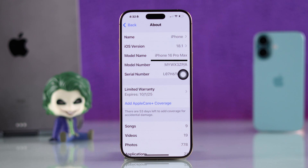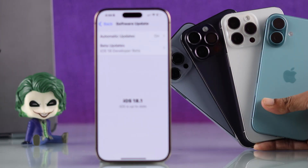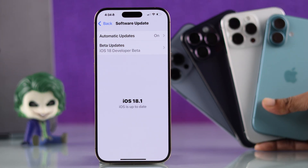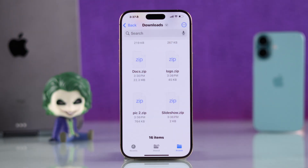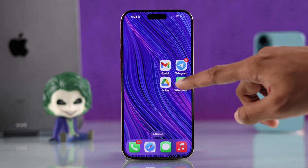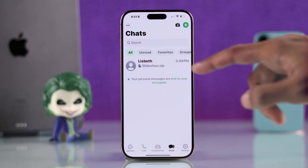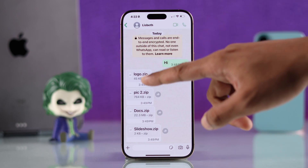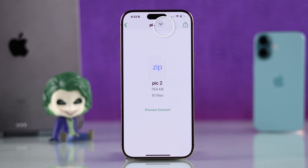We are going to demonstrate this process on our iPhone 16 Pro Max, but you can follow it on any iPhone that has the iOS 18 update installed. First of all, to view a compressed file you'll need to save it on your iPhone. If you receive the zip file through an app, just tap on the zip file to view it.